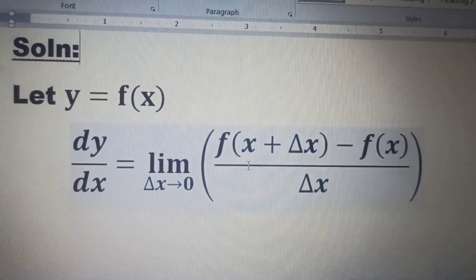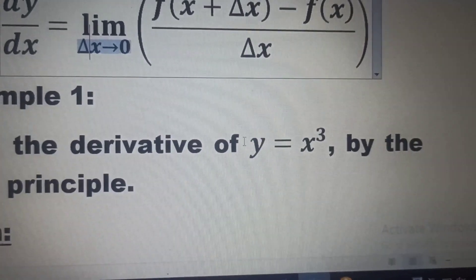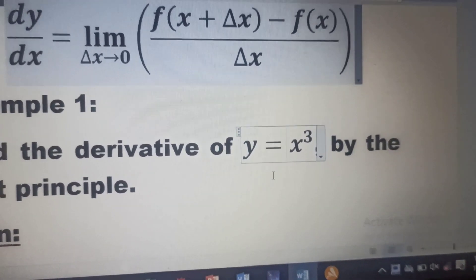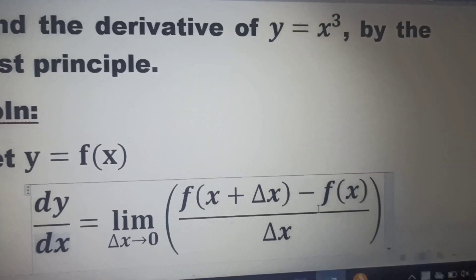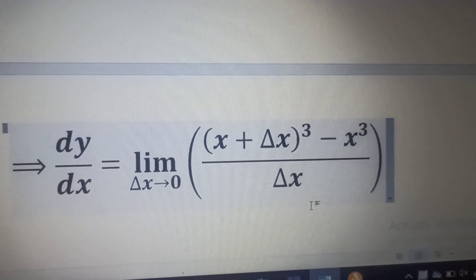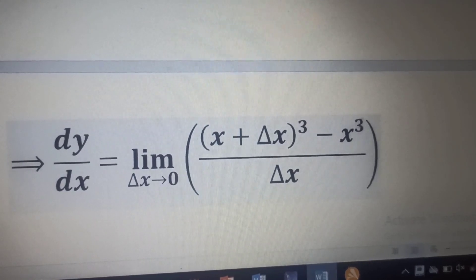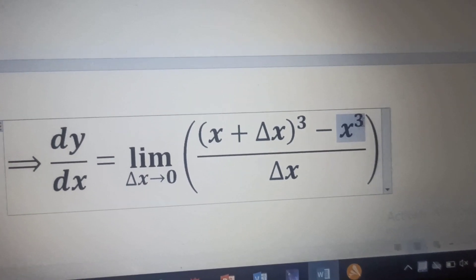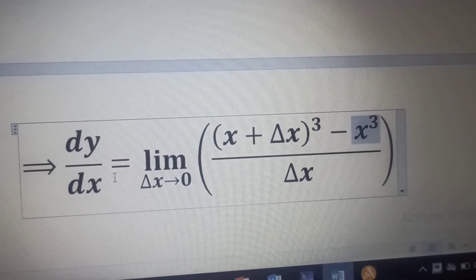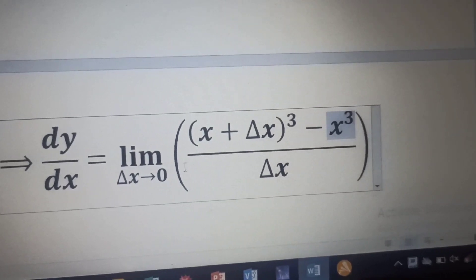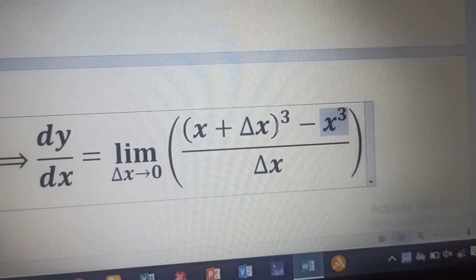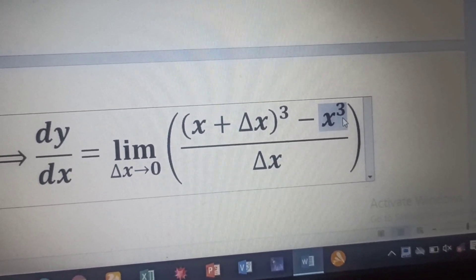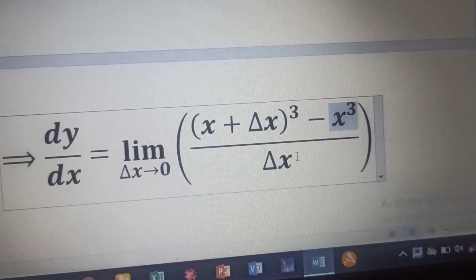Since f(x) is given as y = x³, that's what we are going to substitute into the expression for the derivative. We will have dy/dx equal to the limit of (x + delta x) all raised to the power 3, minus x³, over delta x, as delta x tends to zero.